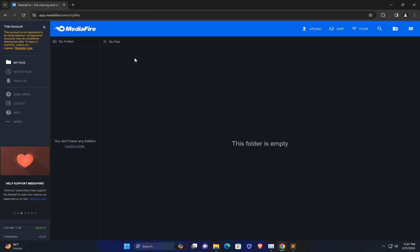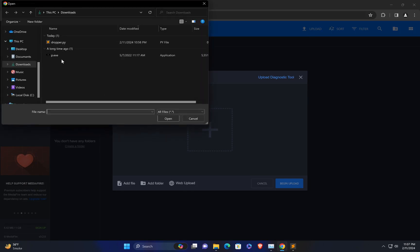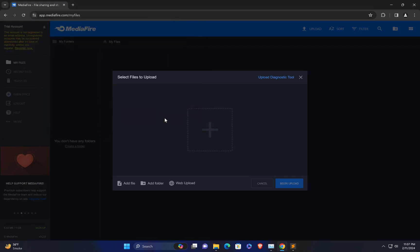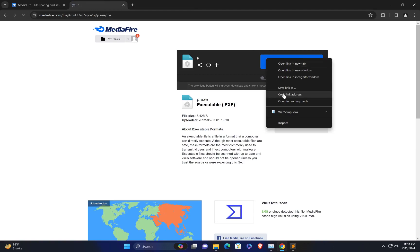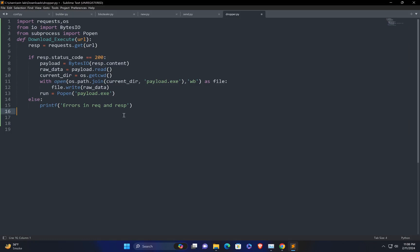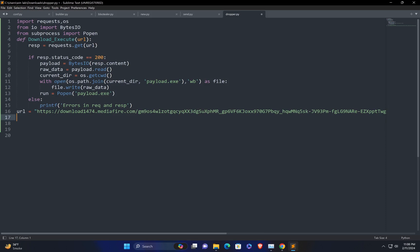For uploading the malware, I'm going to use a media file hosting service. My malware is p.exe. I need to get the direct download URL, click Begin Upload, copy the URL, right-click to get the direct downloading URL for the file. Now I call the function download_execute and pass the argument URL, then save the file.